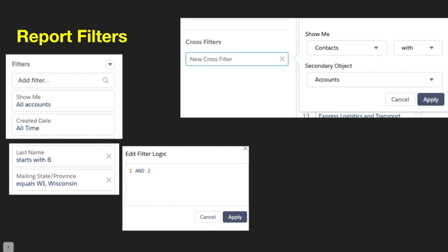Let's talk about report filters. When setting up a report, we have to put filters in. There are standard filters like 'Show Me' — which controls ownership over records — and the 'Created Time' timeframe filter. We can also add additional filters like last name or mailing state, and modify the filter logic for those. You can also add cross filters, which allow you to eliminate data to only show records matching your cross filter, utilizing other objects that aren't in the report type as long as there's a relationship between the two.